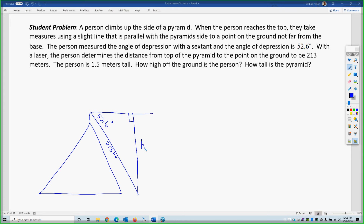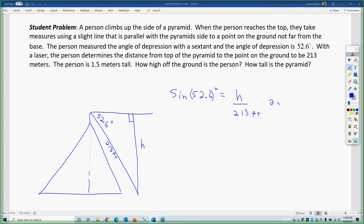How high off the ground is the person? How tall is the pyramid? Those are actually the same answer — if you're at the top of the pyramid, that's the pyramid's height. That's a trick question. So we'll use sine. The sine of 52.6 degrees equals opposite over hypotenuse, which is 213 feet. Multiply each side by 213.